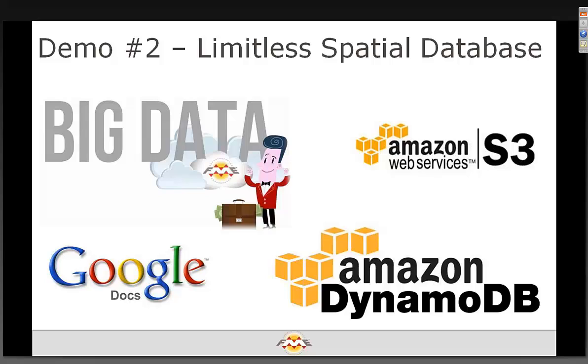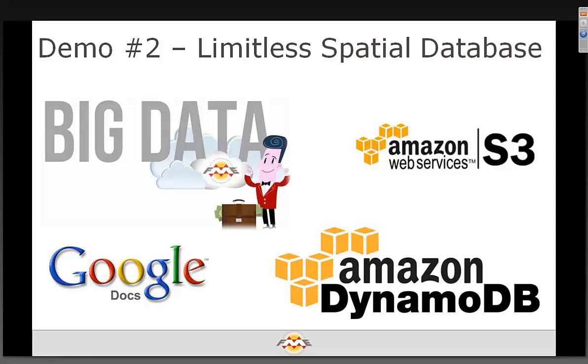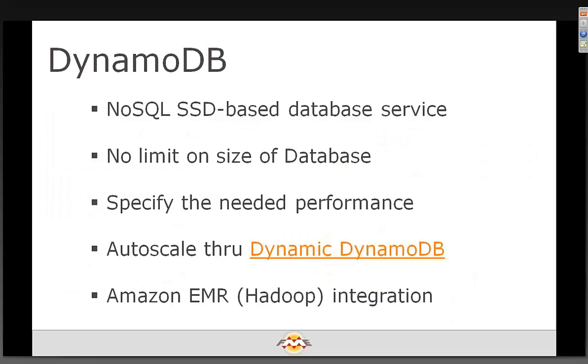The second demo is we're going to use big data technology in the cloud, and in particular, we're going to use Amazon DynamoDB to build our spatial index and store some data, and also we're going to use Amazon Web Services, Amazon S3, as the container for all the rest of the data. And we'll talk a little bit about Google Docs. Okay, so here we go.